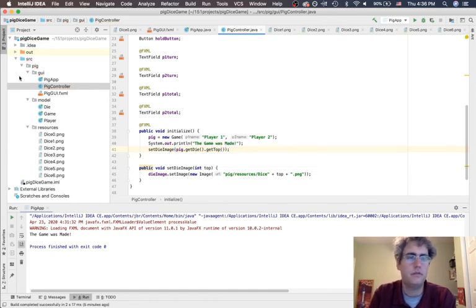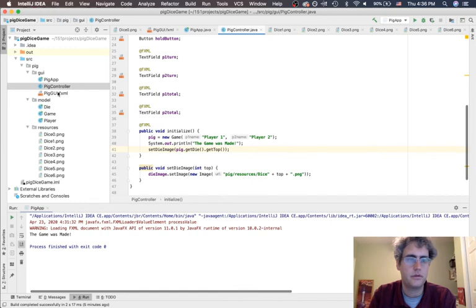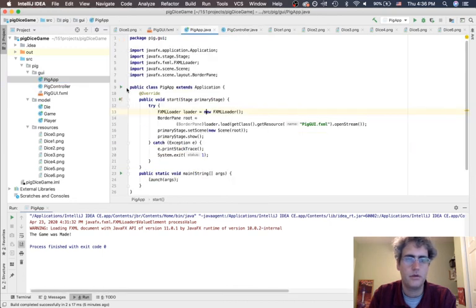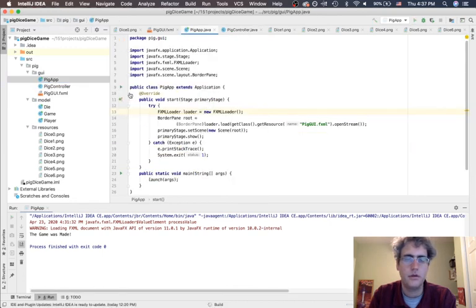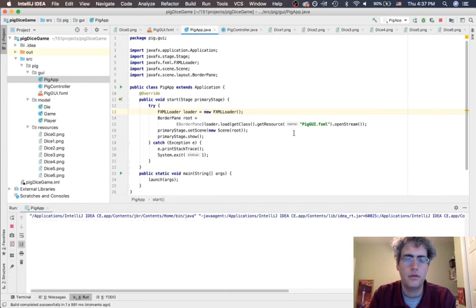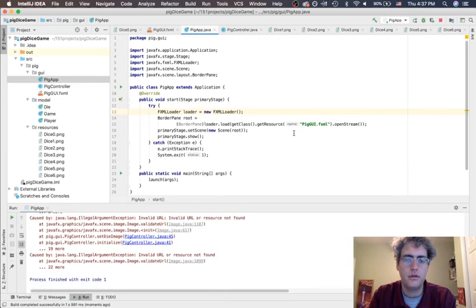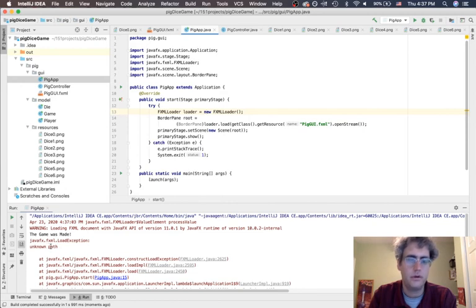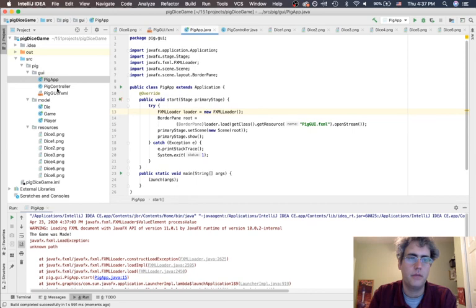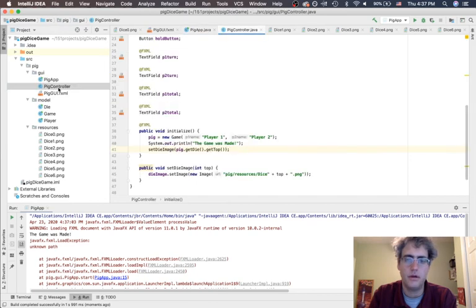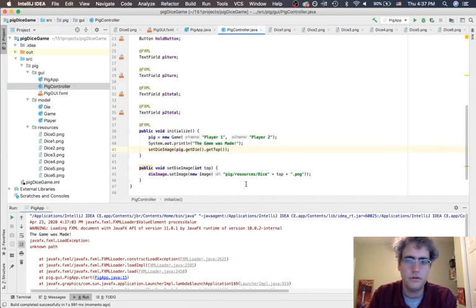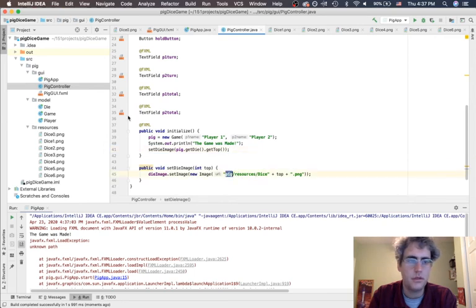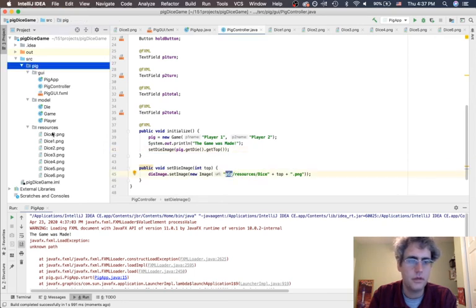Ooh, we did not find what we were looking for. So let's see what kind of typo I made here. Resources, resources, resources, pig, pig.